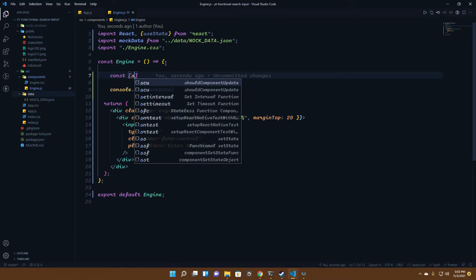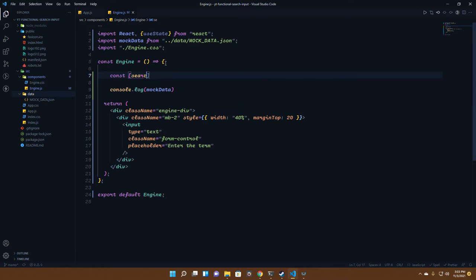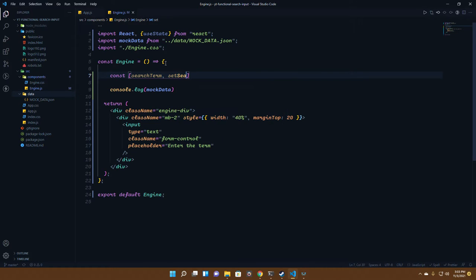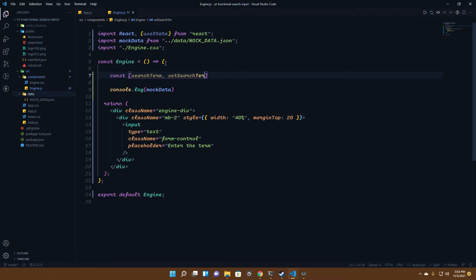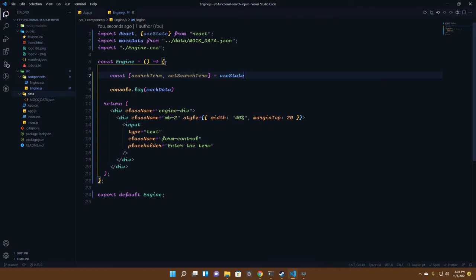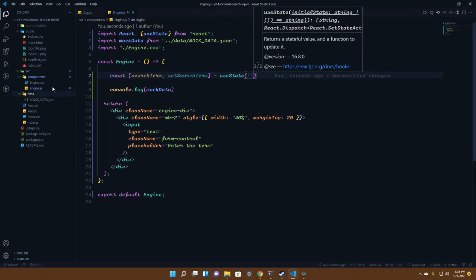We'll use the variable search term and we'll be using set search term. For the beginning, we'll keep it as an empty string.